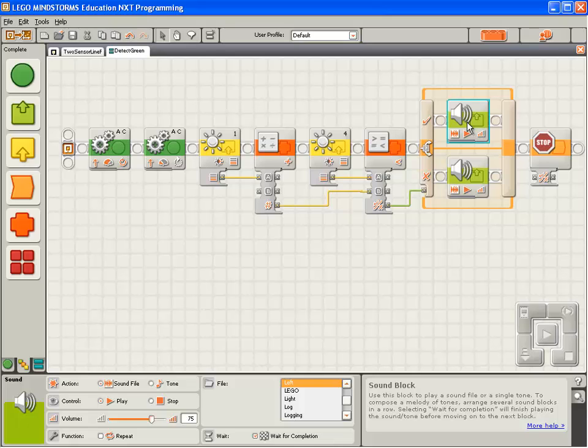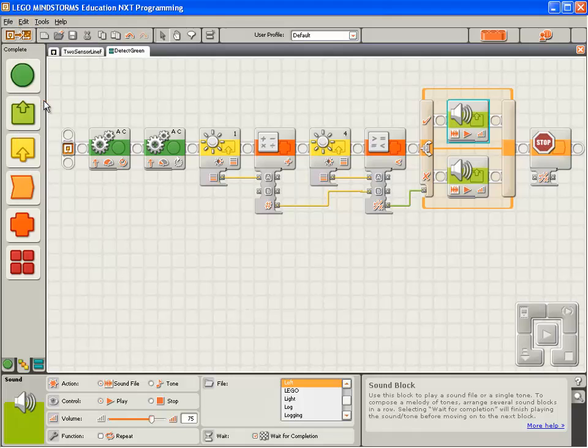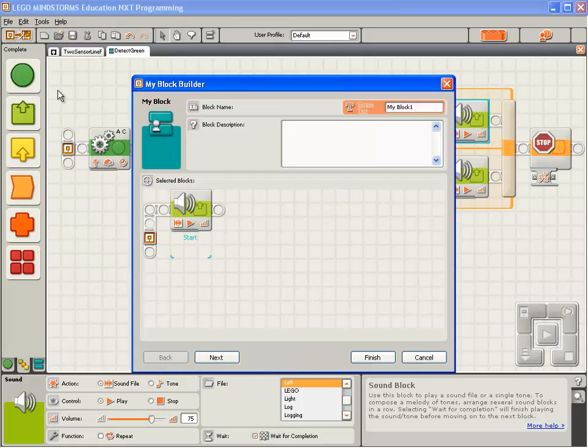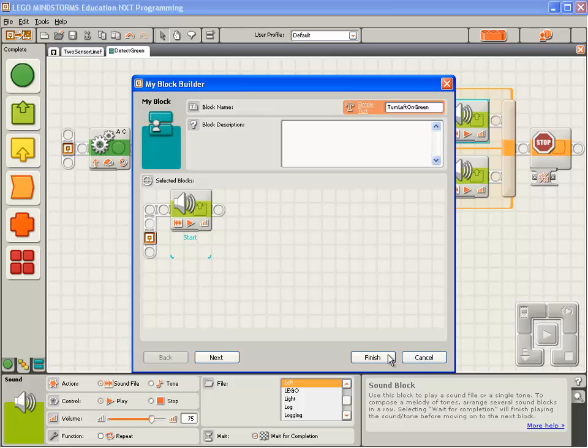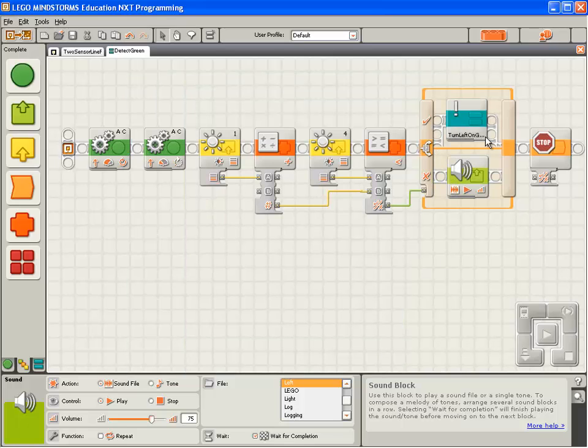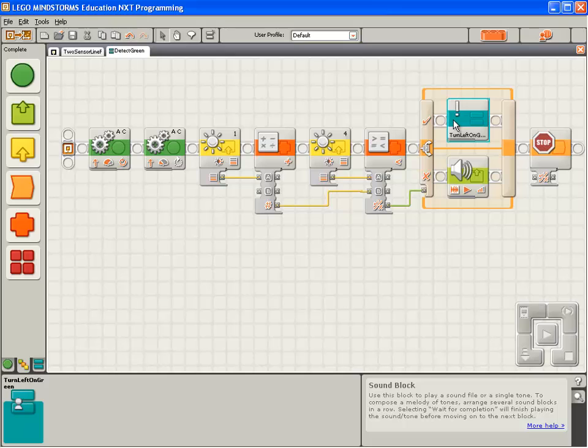So we're going to create two new my blocks. Select the sound block that we have set to say left. Go to edit, make a new my block. We'll call it turn left on green. Capital T, capital L, capital O, capital G. Click finish. I'm just going to move it off and back on to tidy things up.